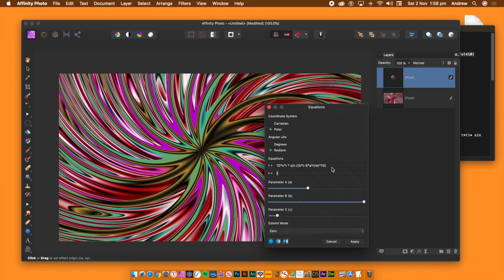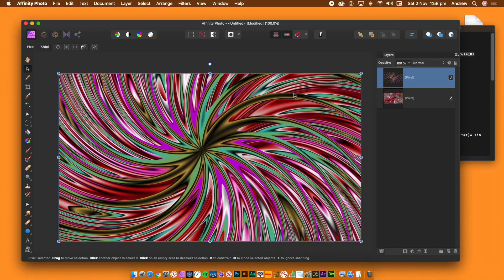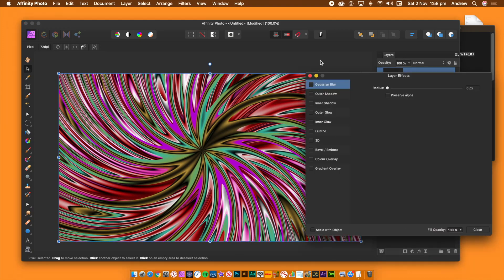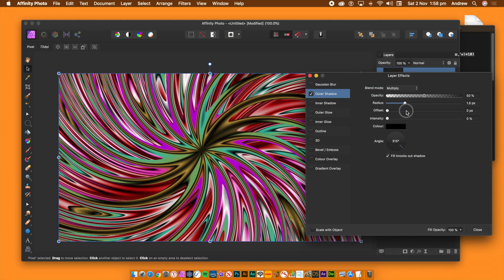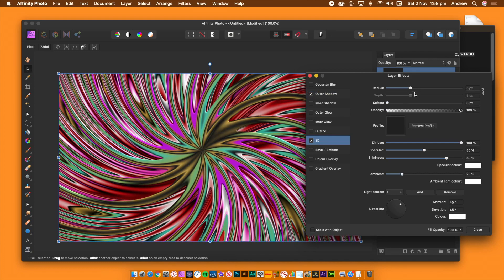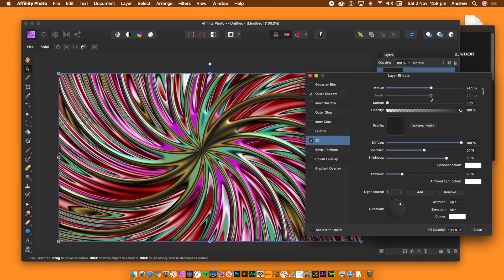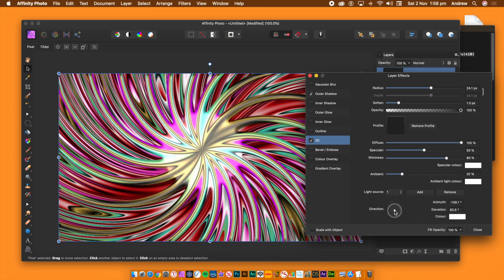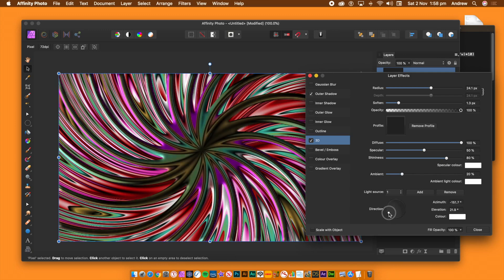The shape can be modified by other filters as well as adjustments. You can also fade it and apply layer effects. Go to the layers panel, click Effects at the bottom of the panel, and apply blurs, outer shadows, bevels, 3D, etc. Change the settings for the 3D, bevel, shadow, and other effects. Once you're happy with your design, click Close — you can always go back and modify it at any point.